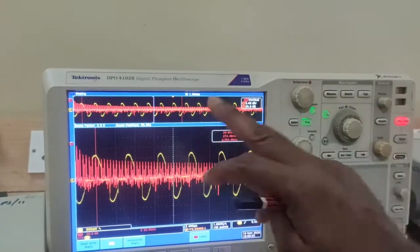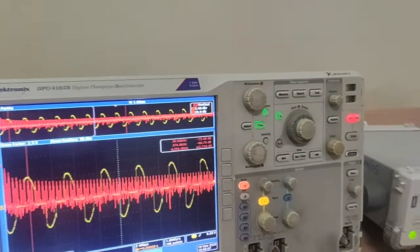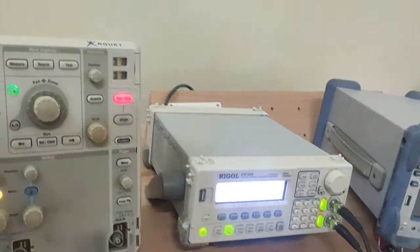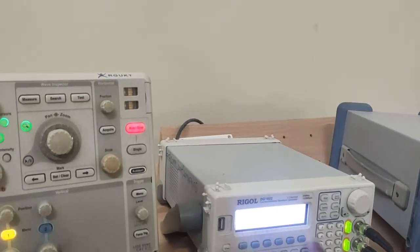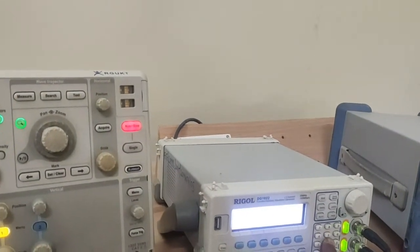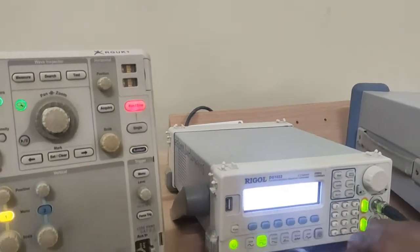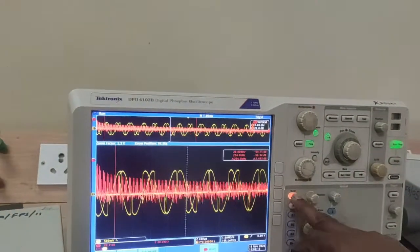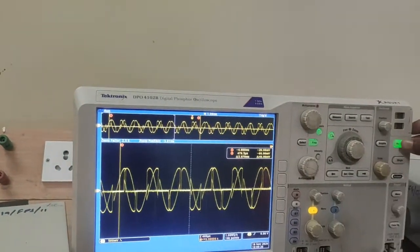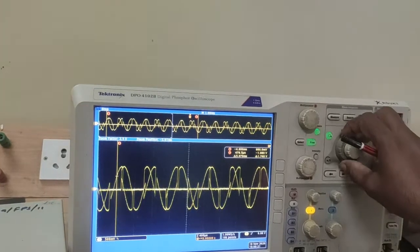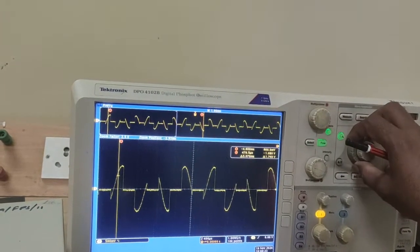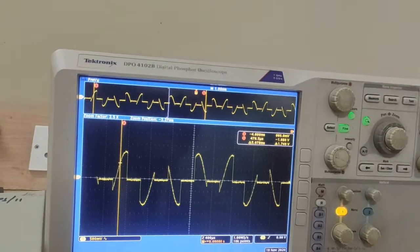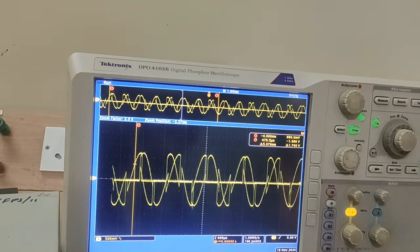For the third condition, Fs less than 2Fm, we change the sampling frequency to 2 kHz. This is the condition Fs less than 2Fm, where aliasing occurs.